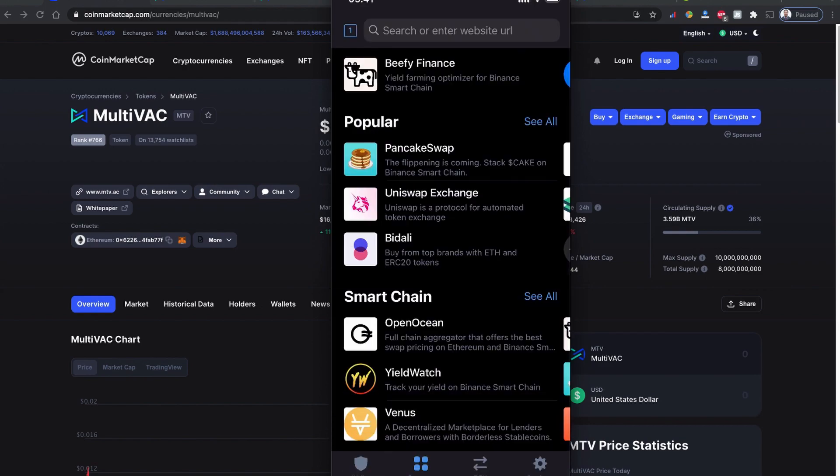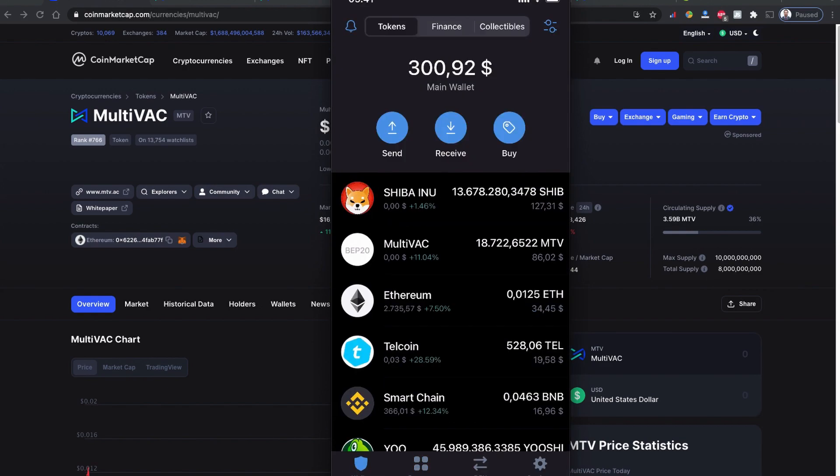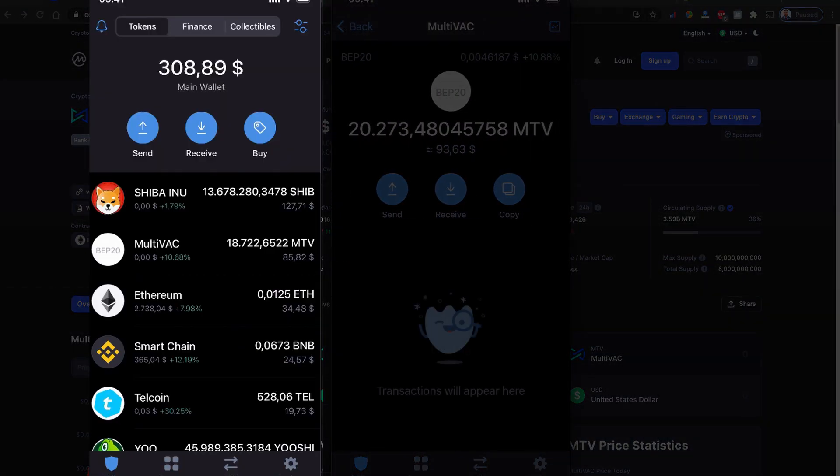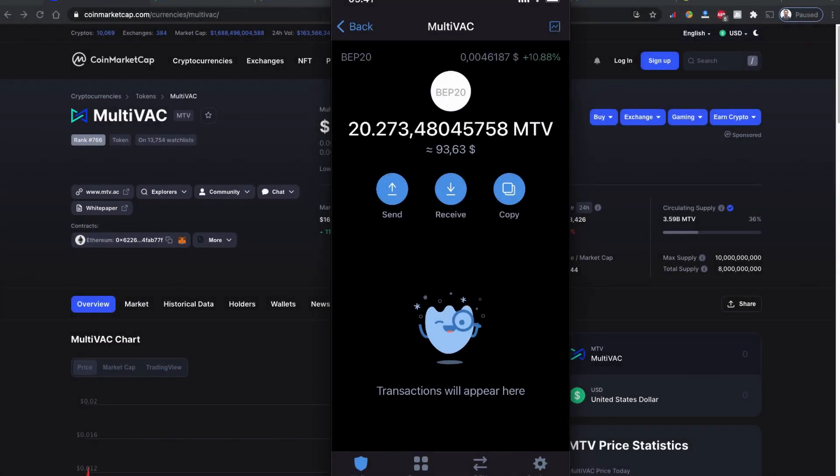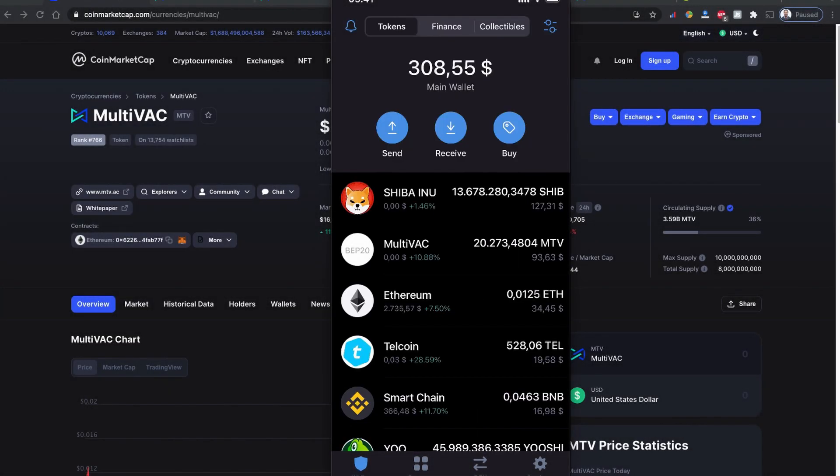Let's head back to my Trust Wallet and see if I received my MultiVAC token. There were some tokens I purchased earlier and some of them are adjusted now, and my new coin is already added here. As you can see, I receive my MultiVAC token coin on my Trust Wallet.